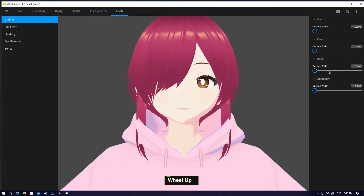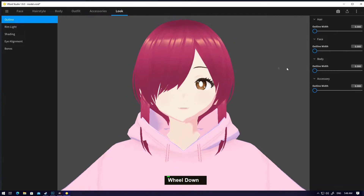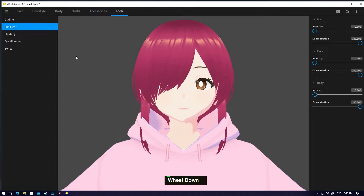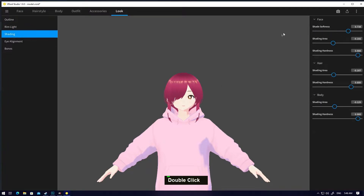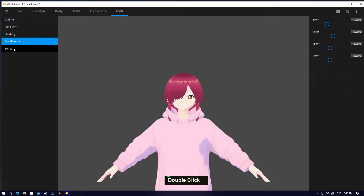For the outline on the hair, you can put it or remove it — I'm gonna remove it. With the rim light, set it to about here and make it full zero. In shading, you can customize your shade — smoother or hard — as you want, it's open to you.